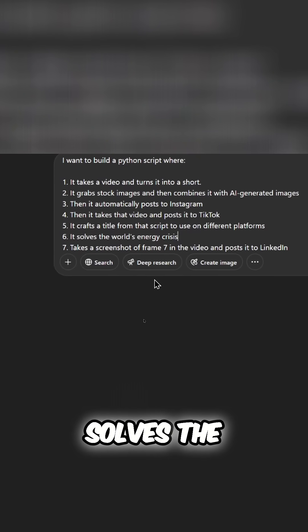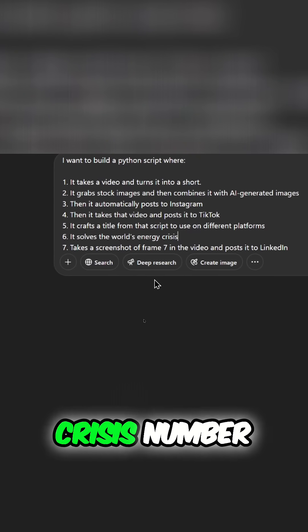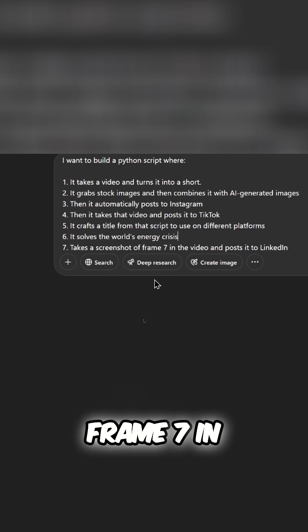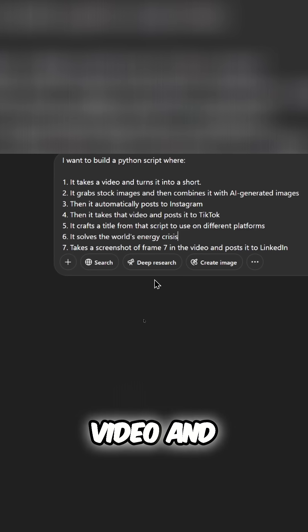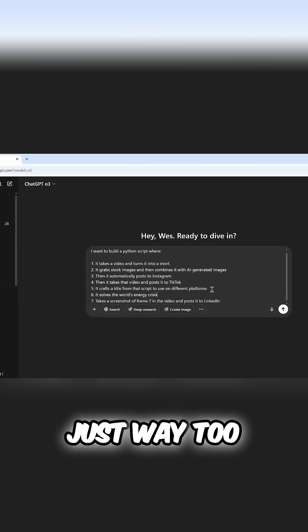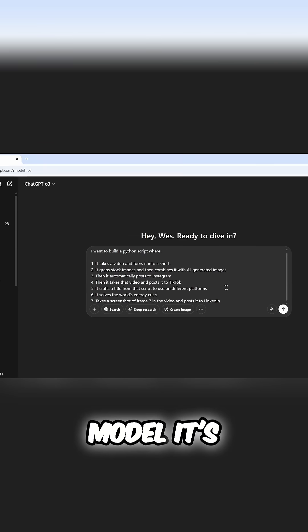Then it solves the world's energy crisis. Number seven, it takes a screenshot of frame seven in the video and posts it to LinkedIn. This is just way too much for the model.